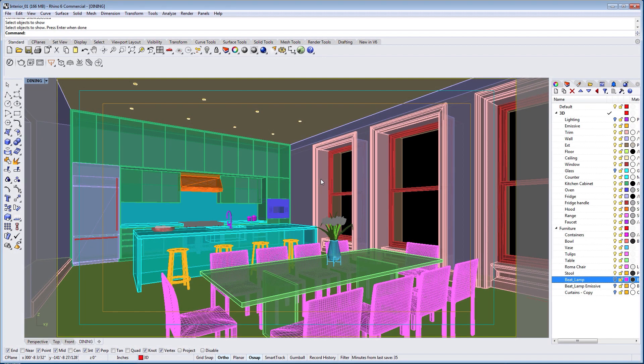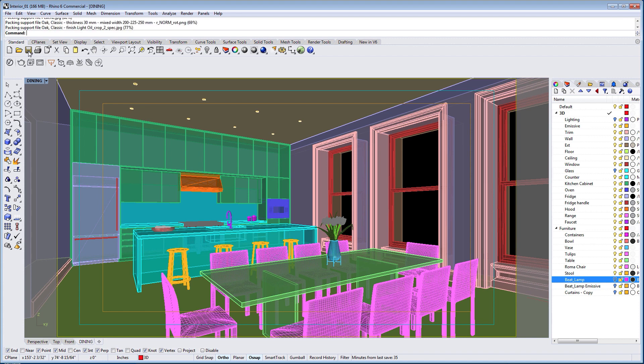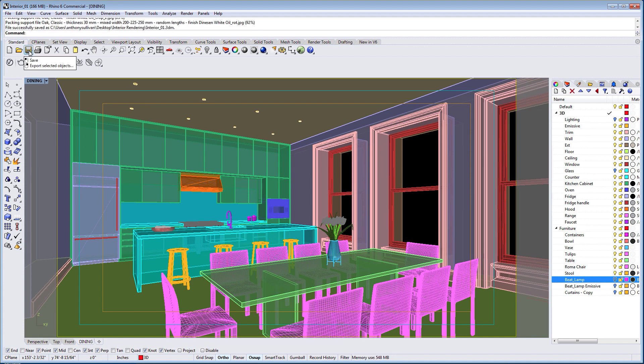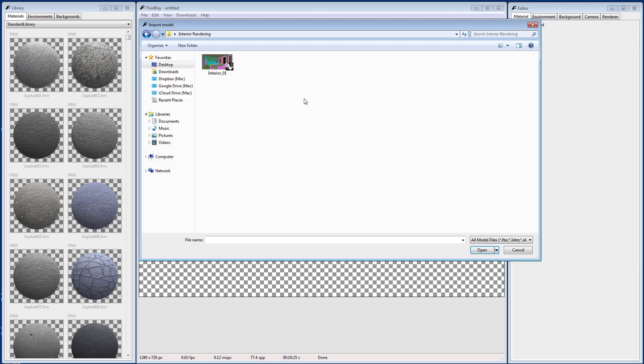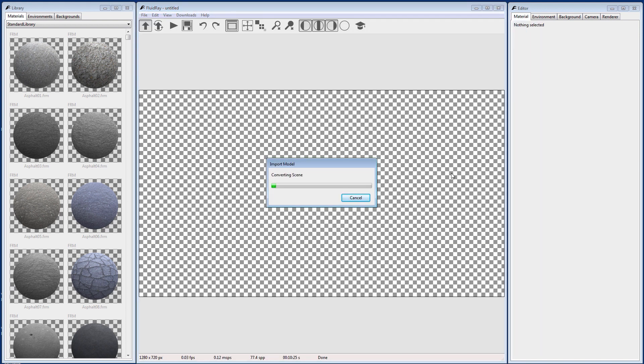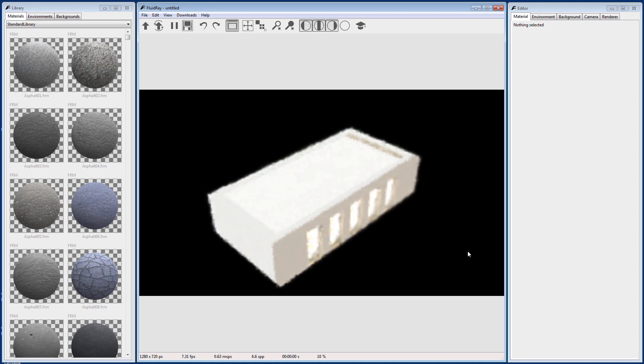Once you have your model ready in Rhino, you can save the file and then go to FluidRay. In FluidRay, you can import the model by clicking the up arrow in the toolbar or by going to File, Import. Then select your model in the file dialog and press Open.